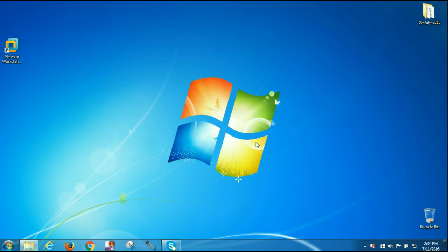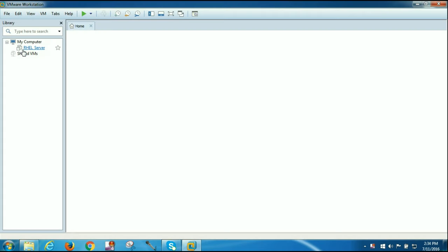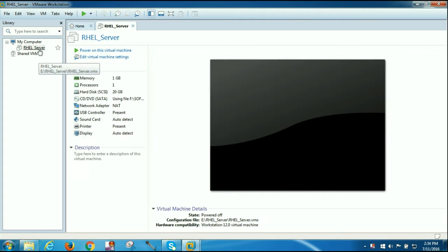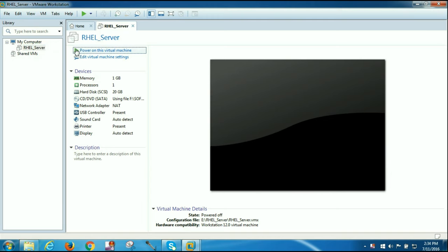I have restarted my machine and I am going to start the virtual machine now in VMware Workstation. RHEL Server is my virtual machine, and I am going to power it on. Let's see if that fixes the issue.